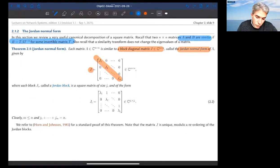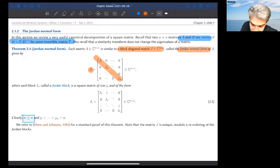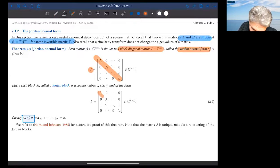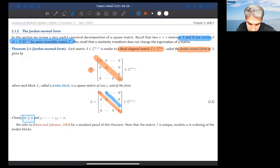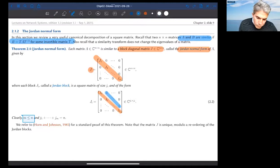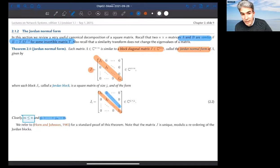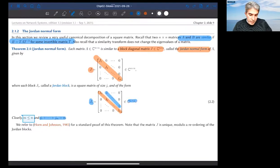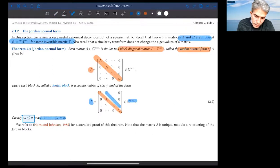The Jordan normal form is a block diagonal matrix, not a diagonal matrix. There are M blocks, where M is greater than or equal to N. Each block has a particular form: the eigenvalue on the main diagonal and the number one on the upper diagonal. The sum of the block sizes equals N. The Jordan normal form is unique modulo reordering of the blocks. The eigenvalues of J are the eigenvalues of A, since similarity transformation leaves the spectrum unchanged.